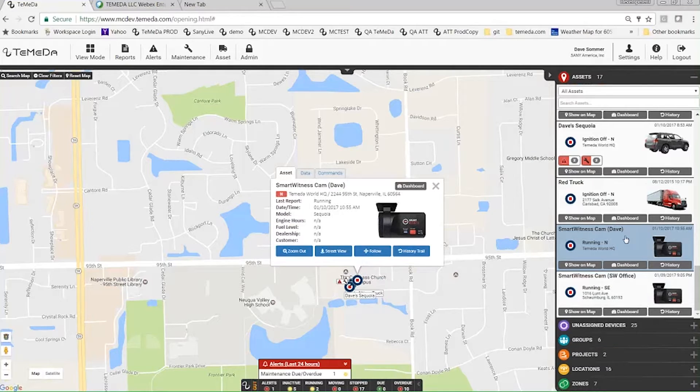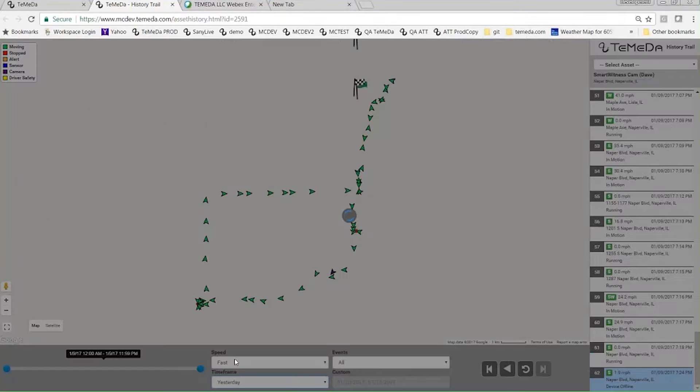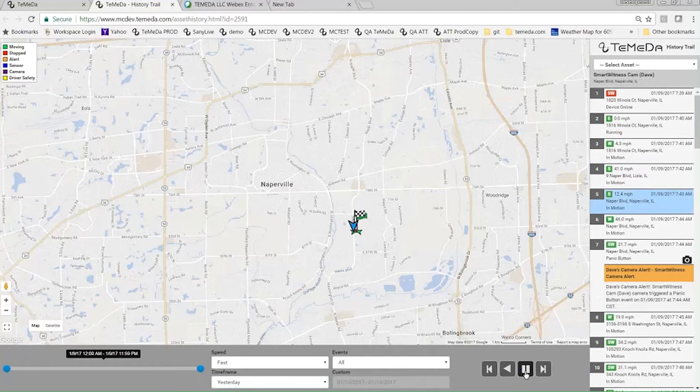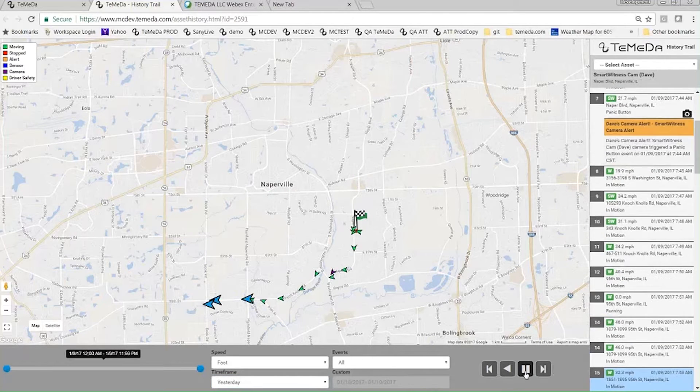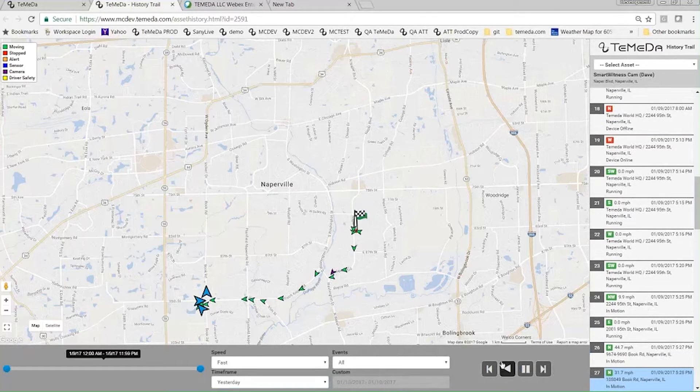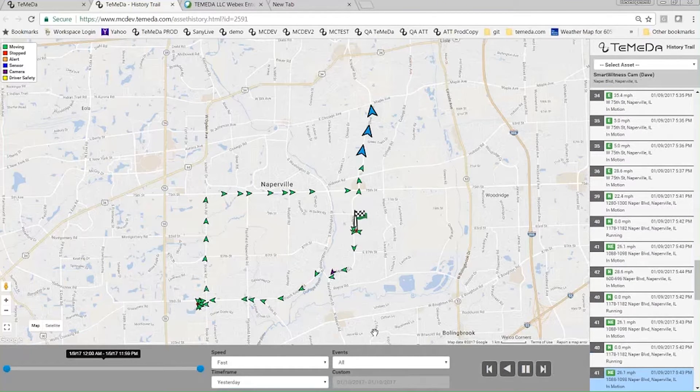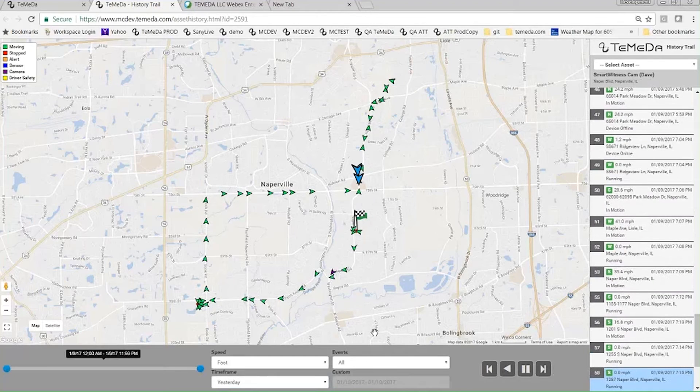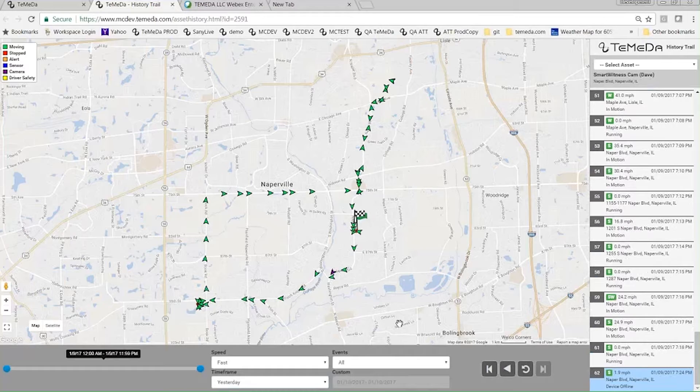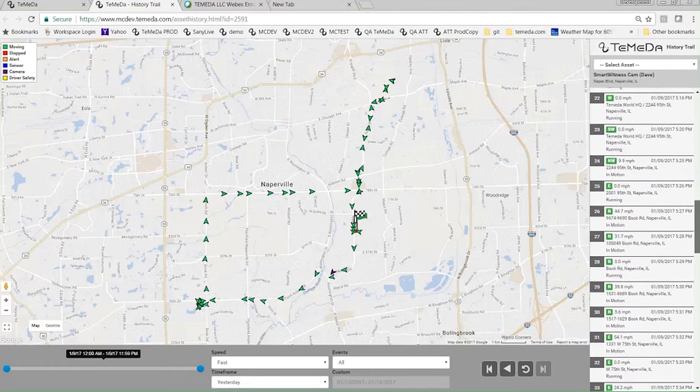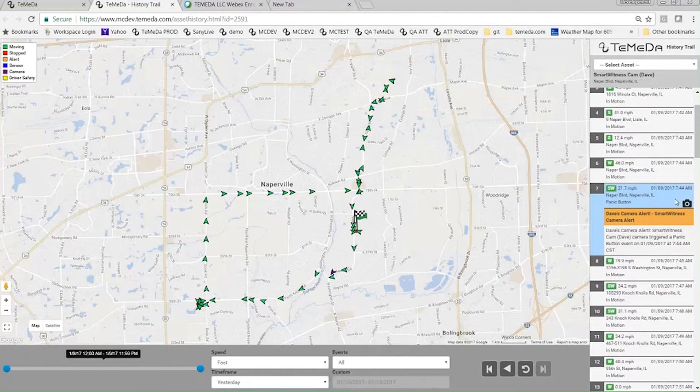So if I ran history trail on this particular asset, you'll see for example this was my history trail for all of yesterday. History trails, same, you can play the history trail. By the way, we added a newer animation. When the green goes over the green it's a little harder to see, so we added that larger blue icon.